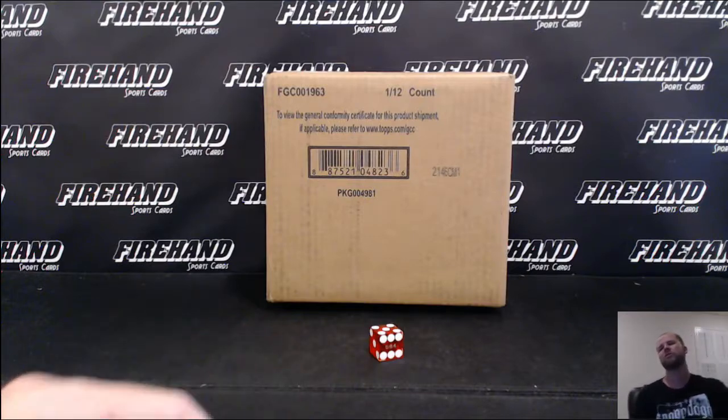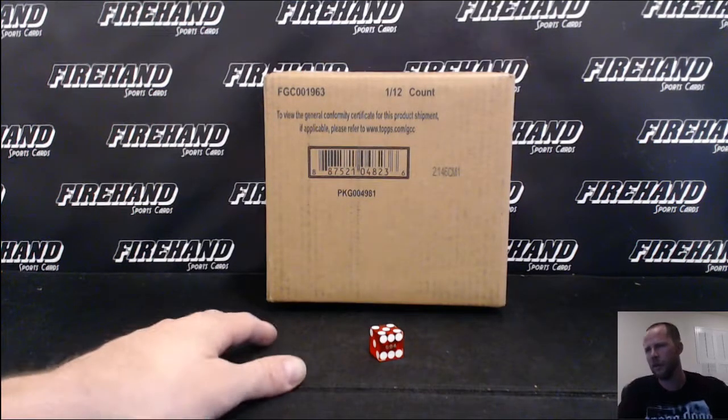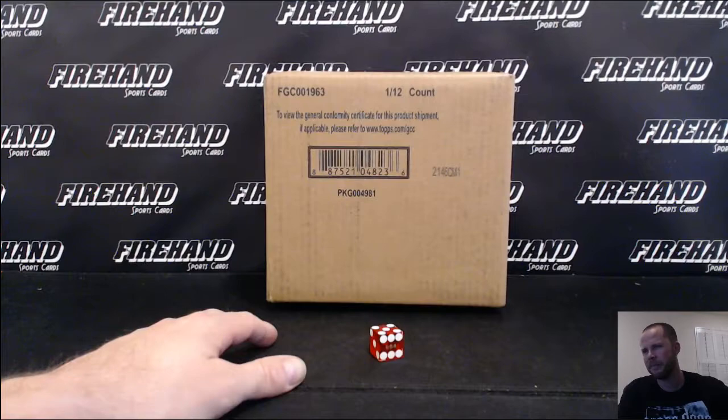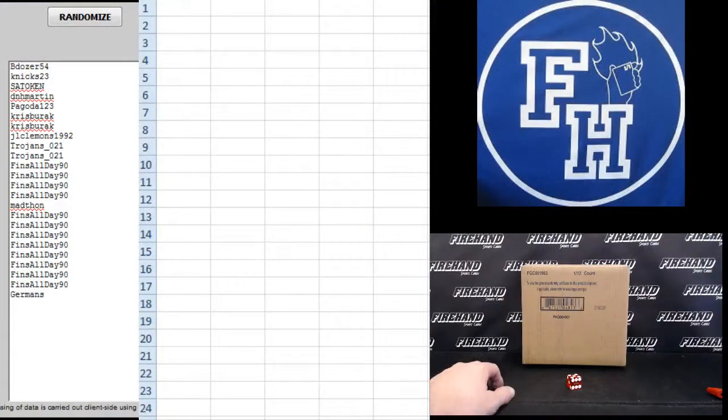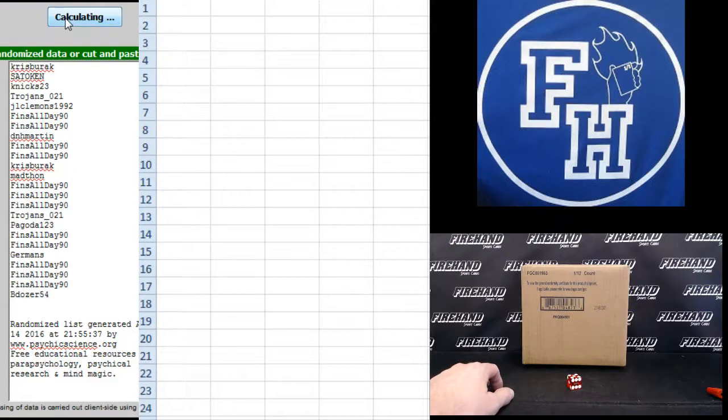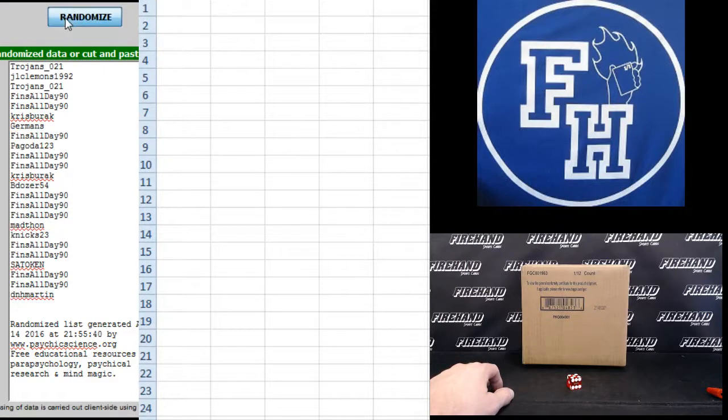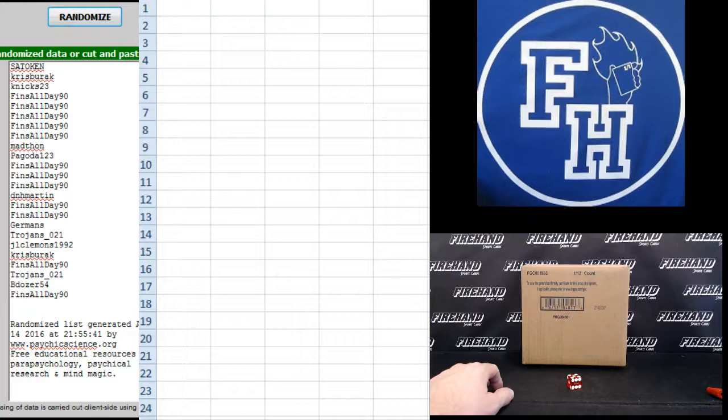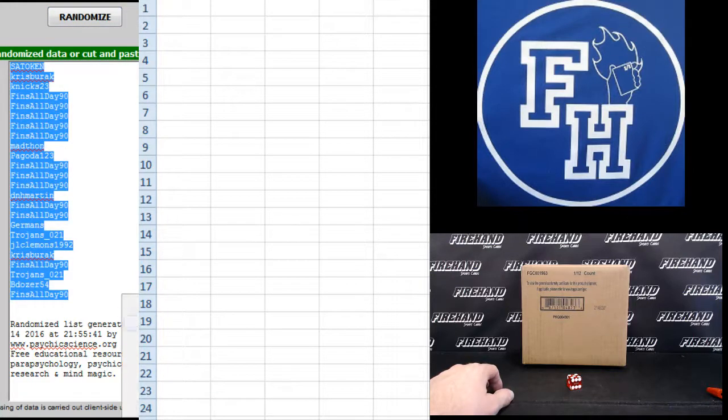So, let's hope this one will be better, eh? Alright, this one's gotta be better. B-dozer, 54 on the top and German's on the bottom. 1, 2, 3, 4, 5. Sato can up top and Finns all day on the bottom.